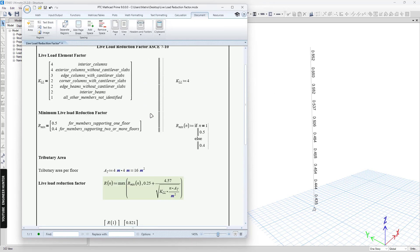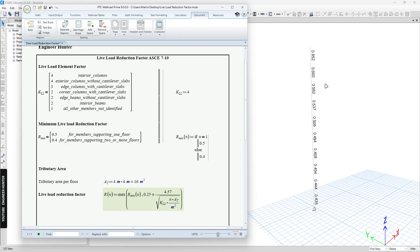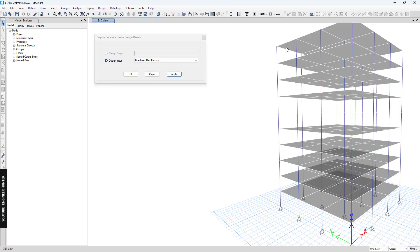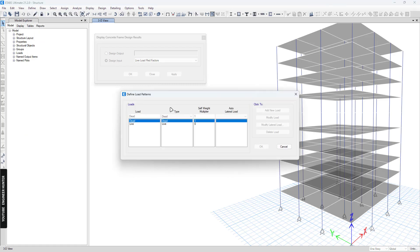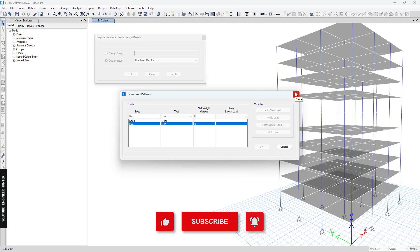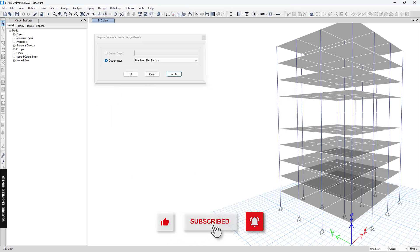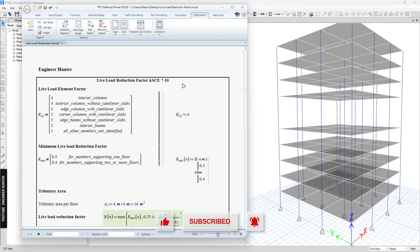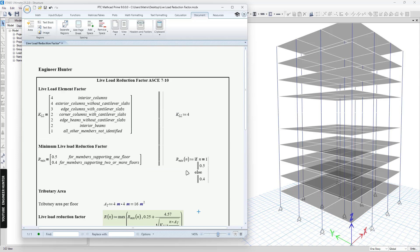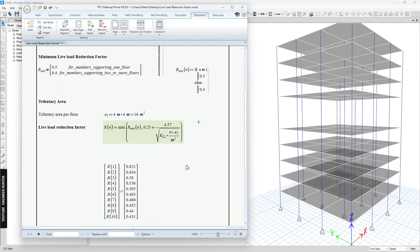You can use this method to compute the live load reduction factor. If you want the program to use this live load reduction factor in the design, you need to change the load pattern and run the structural design, but I will not cover that in this video. I just wanted to talk about the live load reduction factor here. That's it for this video — I hope you guys enjoy this, and thank you so much for watching. I'll see you in the next video.